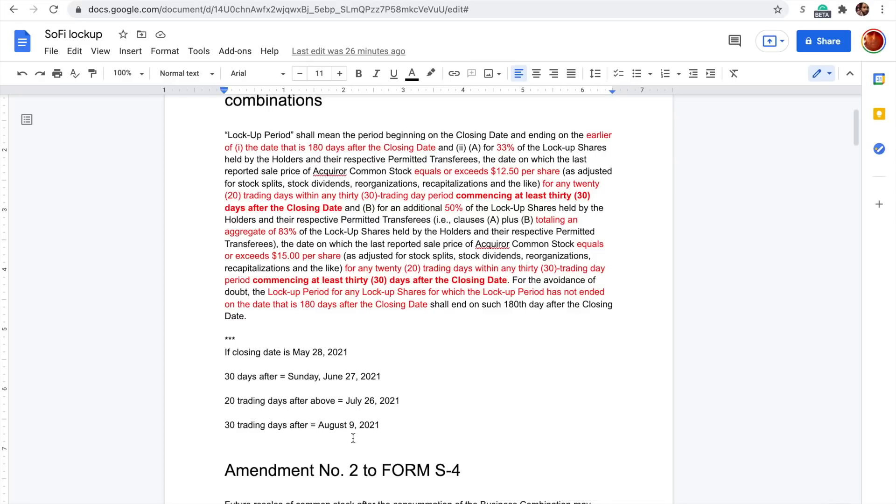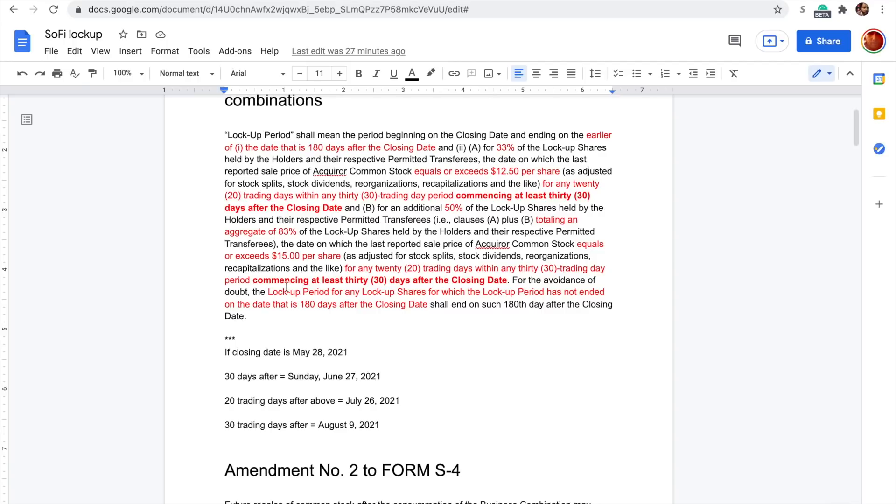So if the count were to start on Monday, June 28th, then yes, the 20th trading day for SoFi to be above $15 would be on July 26th. What I believe, how I believe this is actually meant to be read is that yes, it has to fulfill this 20 trading days within a 30 trading day period, but that can't be sooner than 30 days after the closing date.